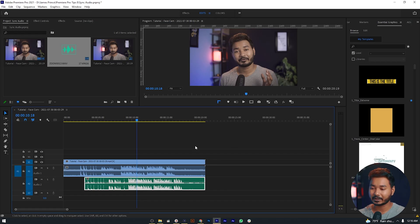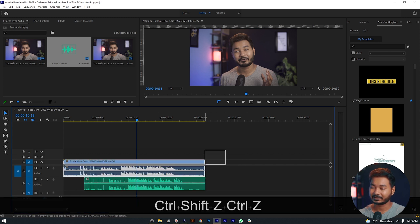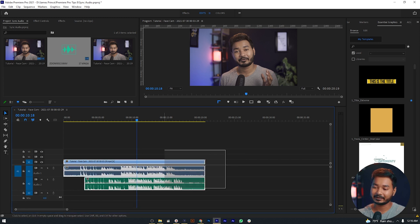Now let's learn how we can do this process automatically. Premiere Pro has a built-in feature which is auto synchronization, and we can use the auto synchronization feature to sync up our audio automatically. To do that, we have to select both the audio and video track by clicking and dragging.